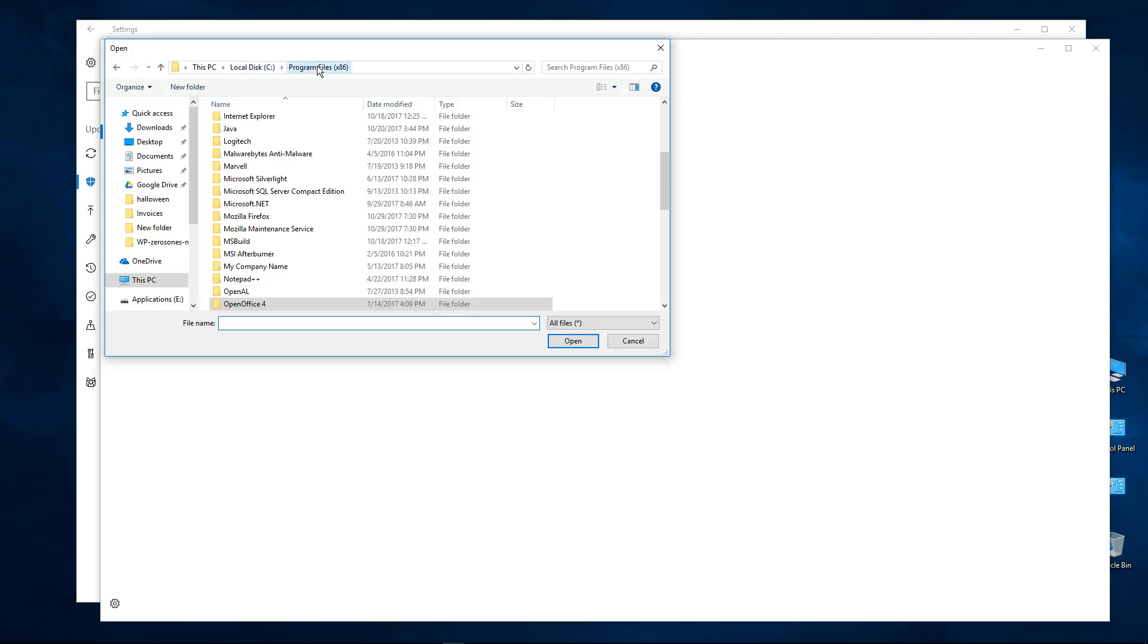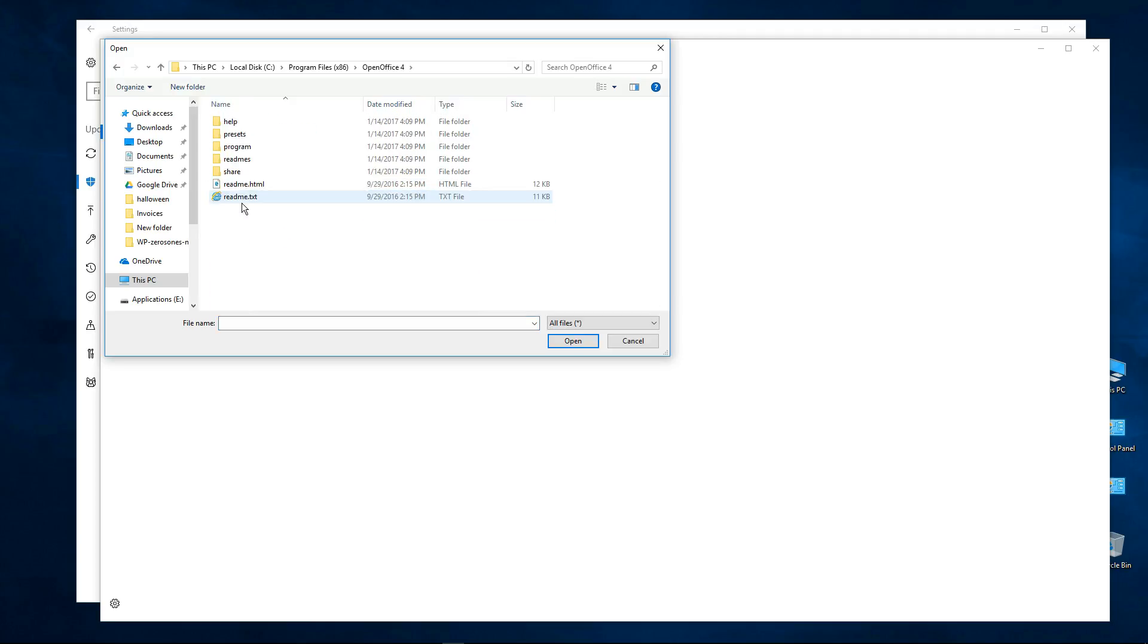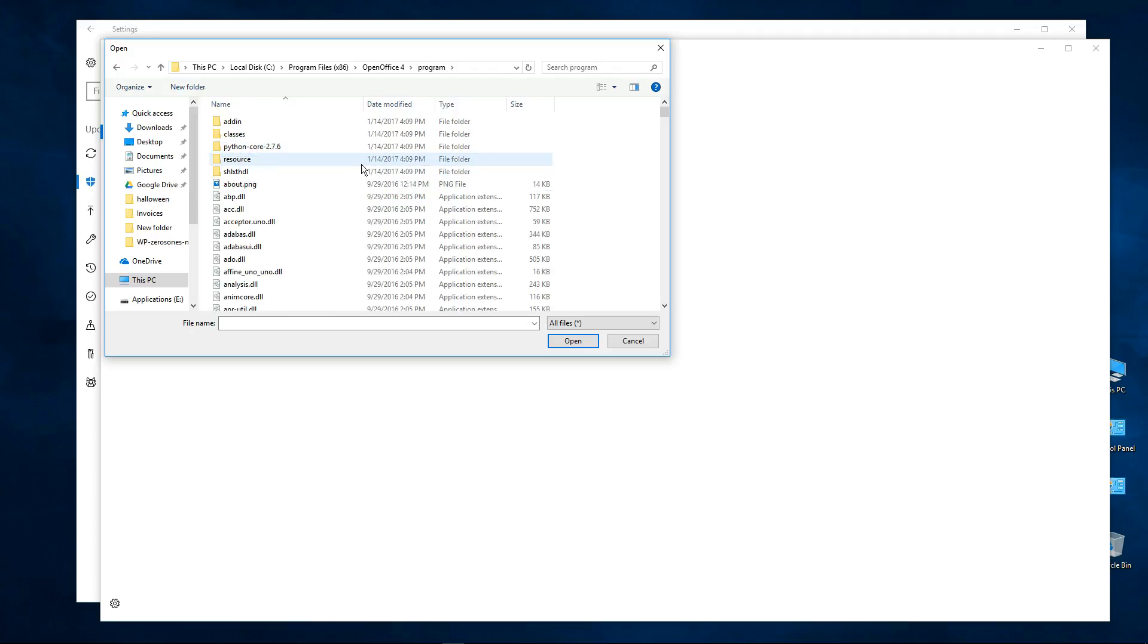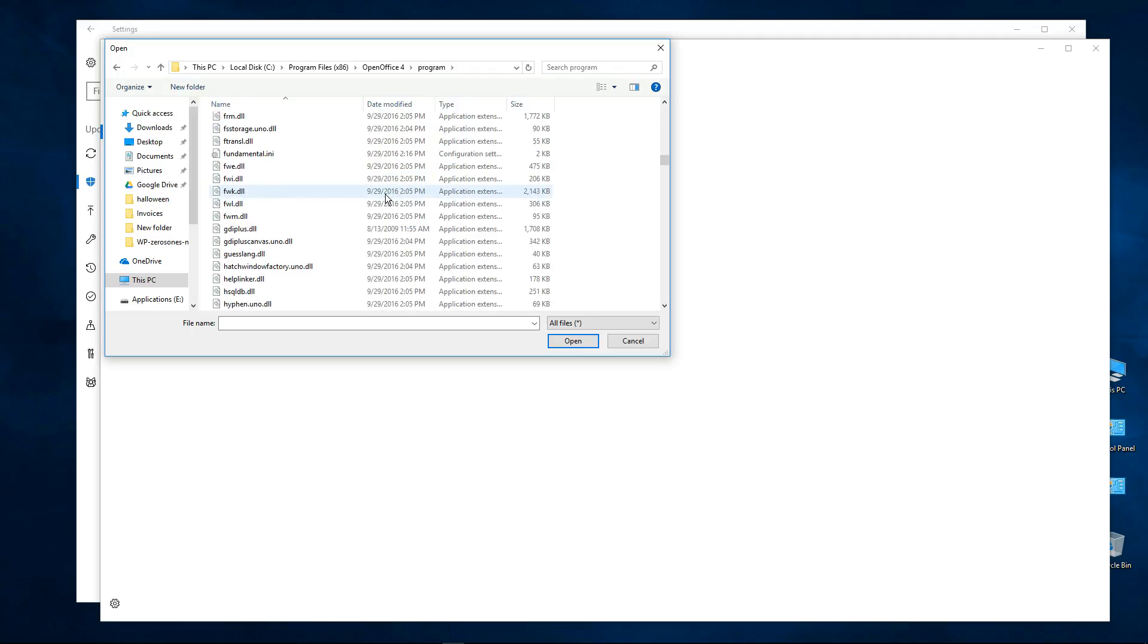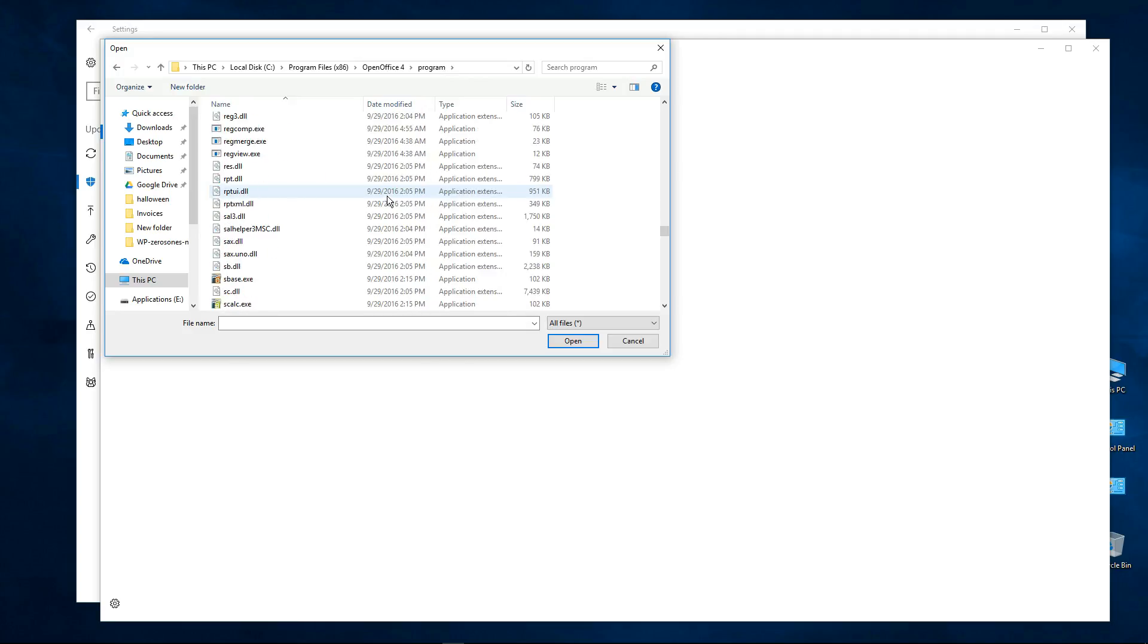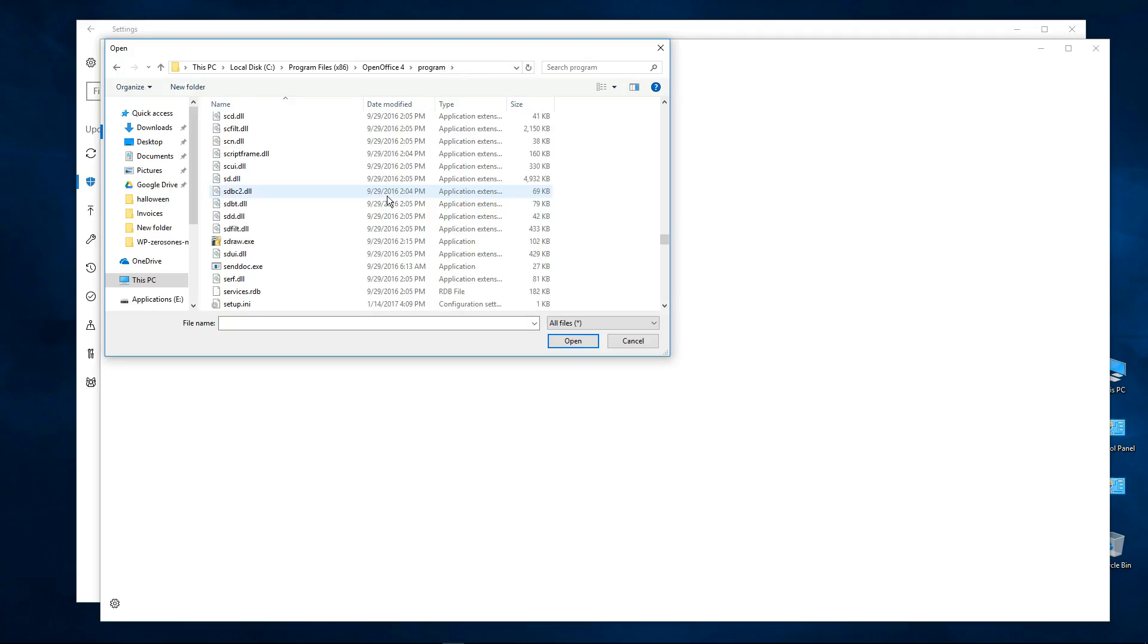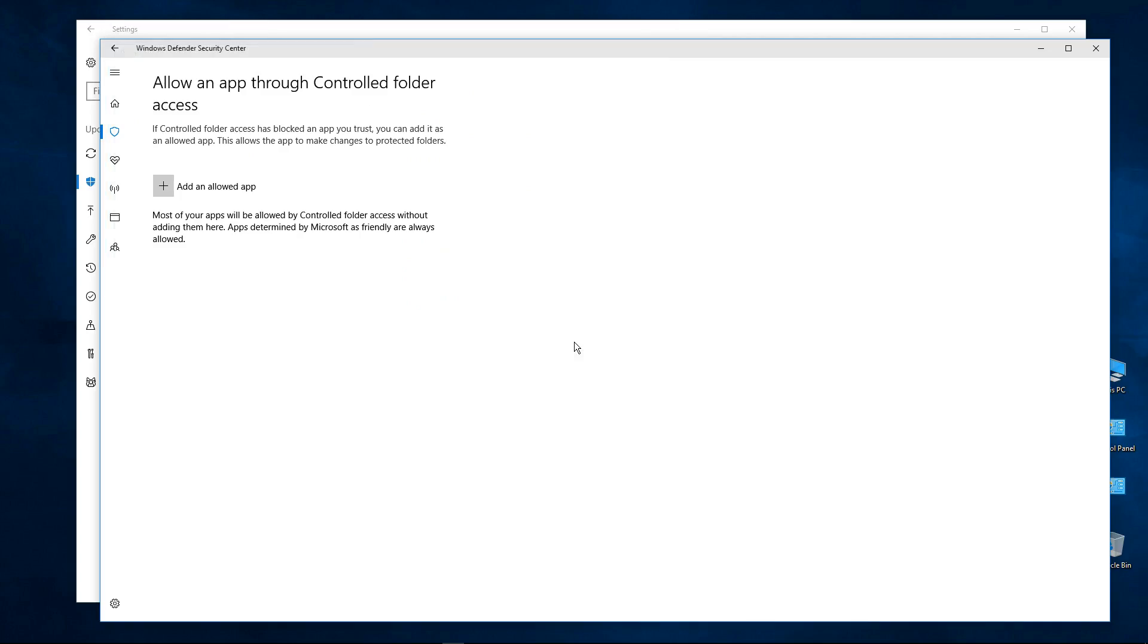So I know it's over here in Program Files, local disk, and it is in Office, Open Office, Programs. And then it's s office bin, so we go down. Where is it? There it is right there. That's the one I'm going to do and I'm going to allow that one through.